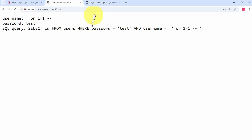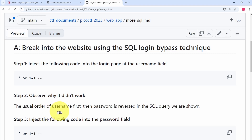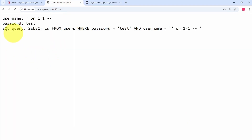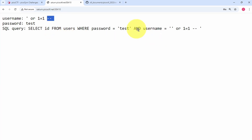But it doesn't work. In step two, we observe why it didn't work. The usual order of username first then password is reversed in the SQL query shown. The query is: SELECT id FROM users WHERE password = something AND username = something else. So the usual order has been reversed — password is first and username is second. If we insert this payload into the password field instead, we should be able to log in, because the last part of the payload comments out the rest of the query.